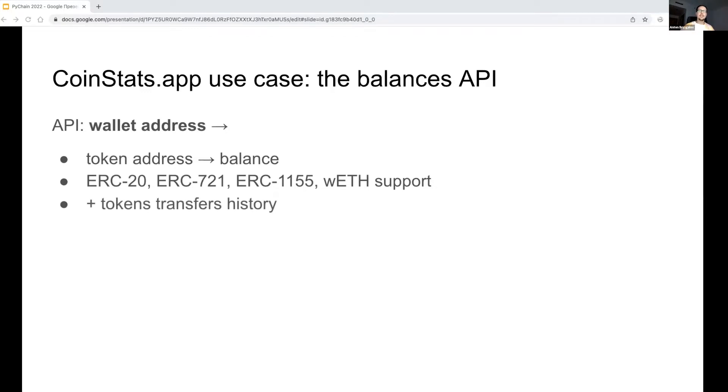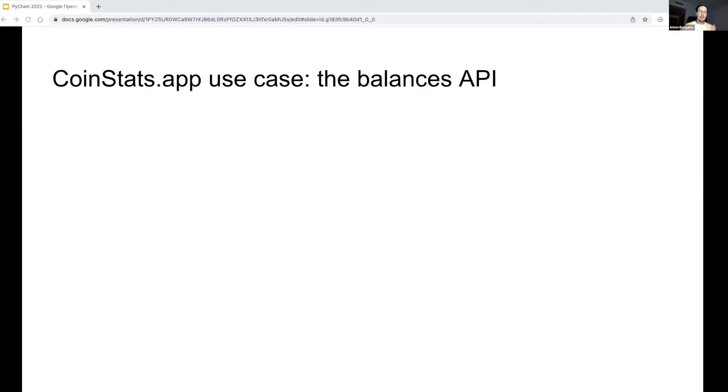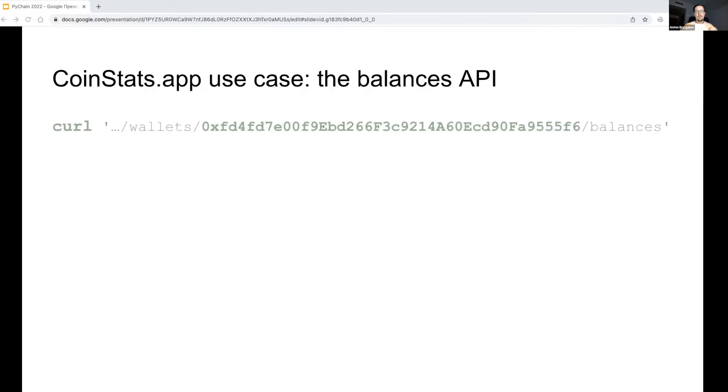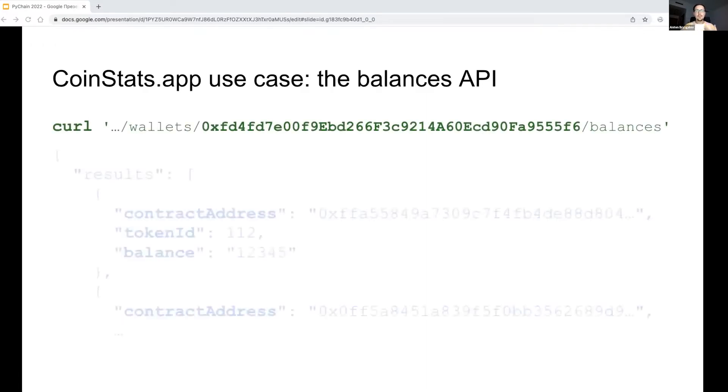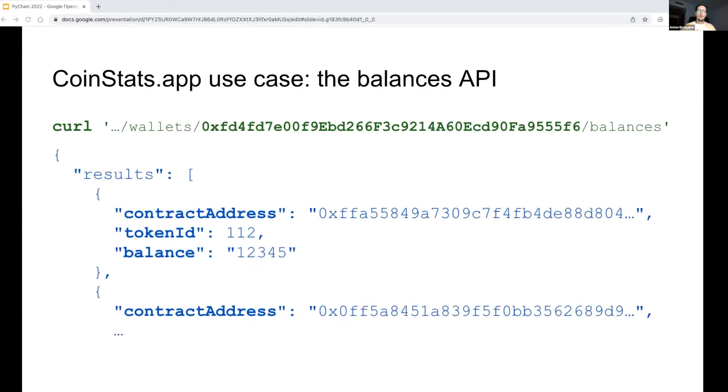Here is an example of expected API request for a wallet identified by an address, which is in green. It returns a list of all the tokens identified by their contract addresses with their current balances. An example response includes a list of entries with contract address, token ID, and balance.